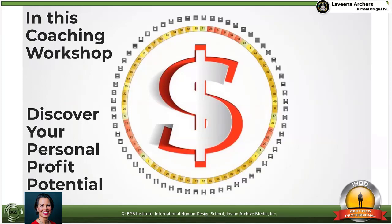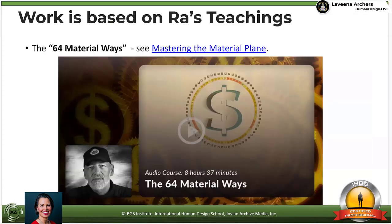This is the beginning of my coaching workshops, a demonstration of what I can do with this work, what we can do together, so that you can discover your personal profit potential. I'm going to highlight these alternating Thursdays this month — today is July 1st. I'd like to alternate weeks, practicing this material with my Living Your Design Guide. This work is based on Ra's teachings. If you want to go to the source material, you can see the 64 Material Ways, which is part of a program called Mastering the Material Plane, put together at the Jovian Archive Media website, jovianarchive.com.